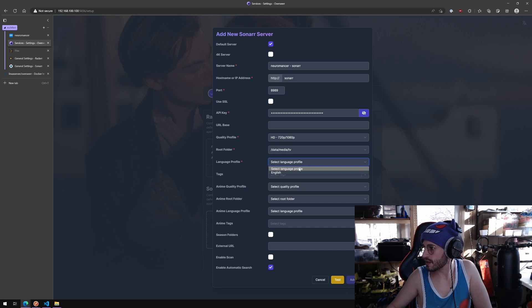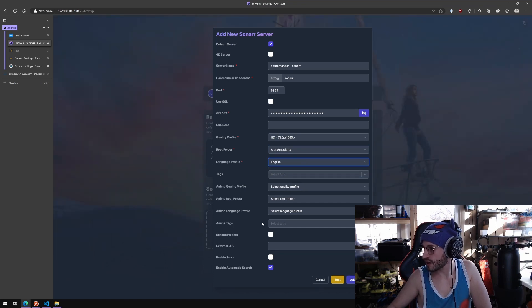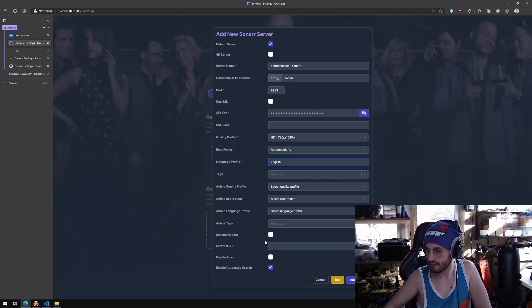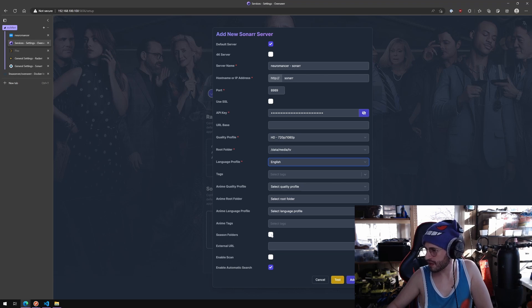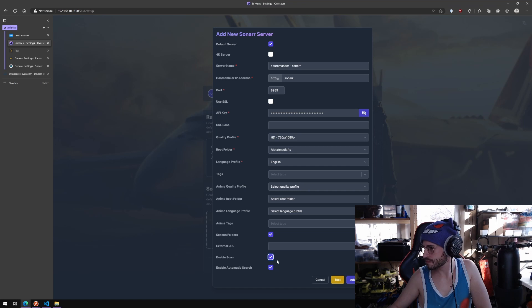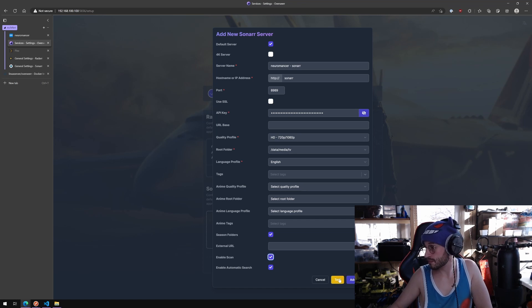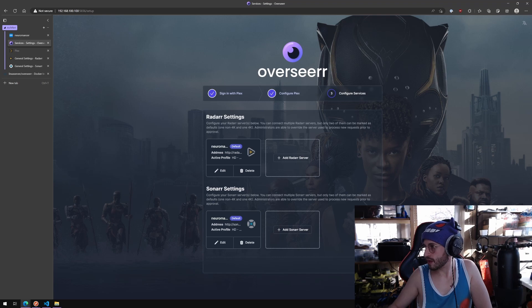Language profile sure. Anime, don't have this set up yet, maybe soon. Season folders yeah. I think scan.